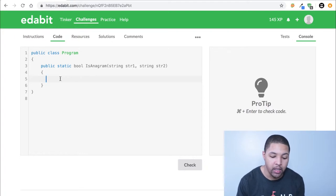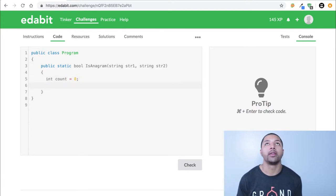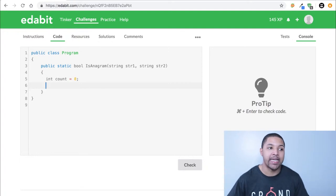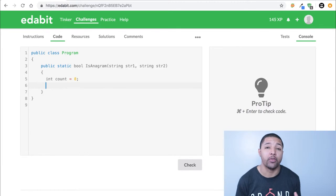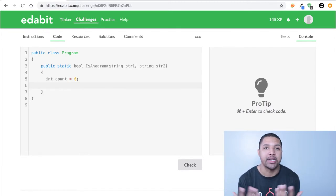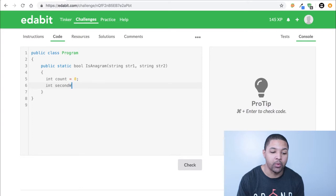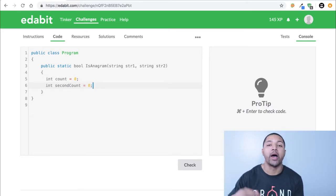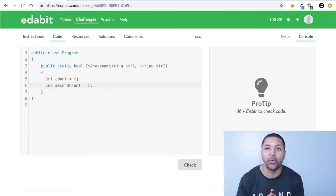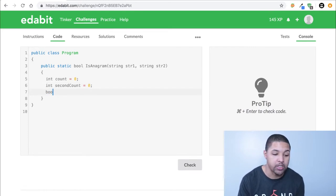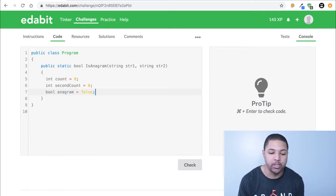The first thing I want to do is make a variable to hold the number of letters in the first word, which is going to be called `count`. Because if we have two words that contain the same letters, they need to have the same number of letters. If there's a mismatch, it's not an anagram. So we make `count` for the first word and `secondCount` for the second word. Then we make a boolean called `anagram` and set it to false by default.